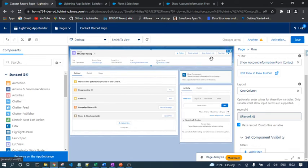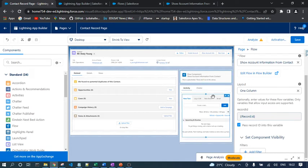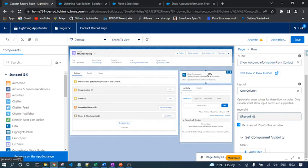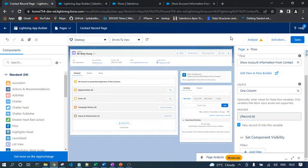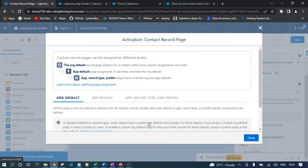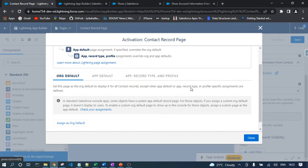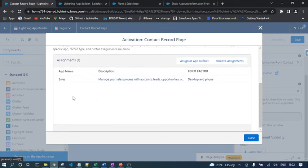Remember: you cannot see the output in the app builder because flows do not run in the canvas. When you save for the first time, the activation screen will automatically appear. If it doesn't, click Activation. From the activation screen, you can assign the record page in three ways: org default, app default, or app-record-type-and-profile based.